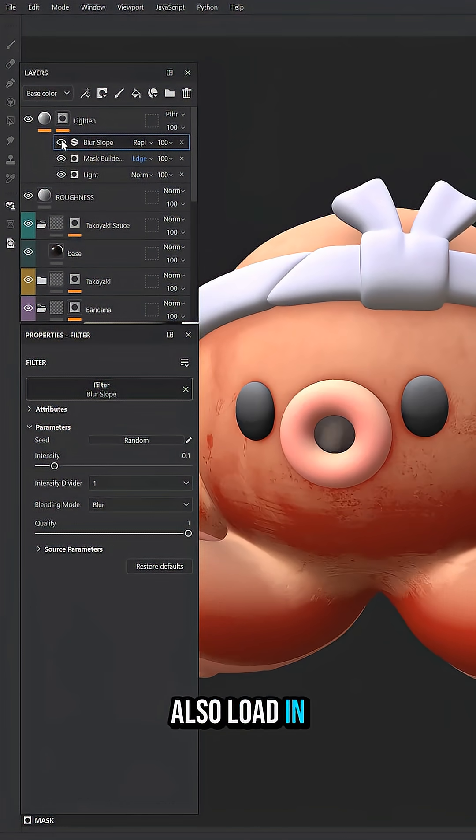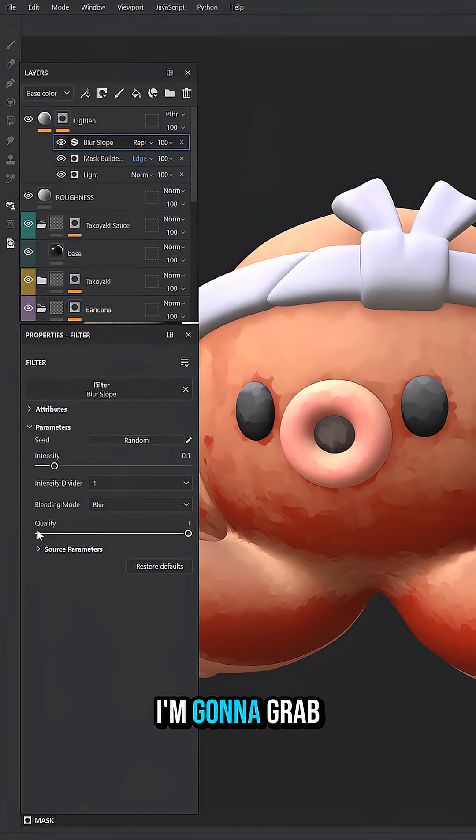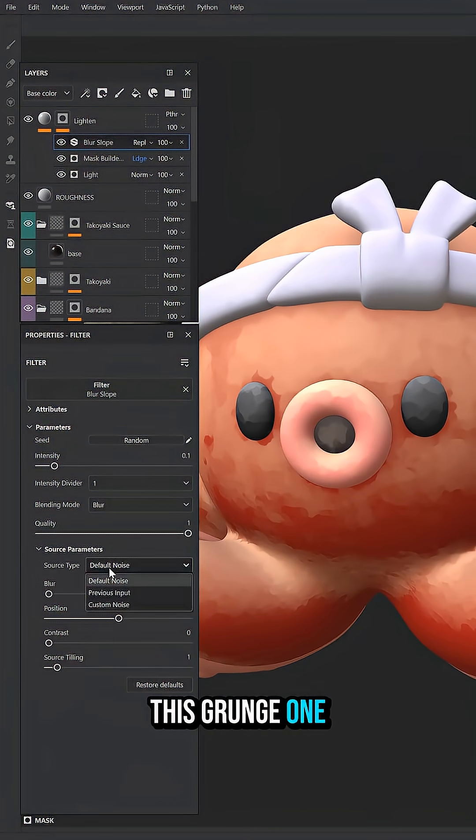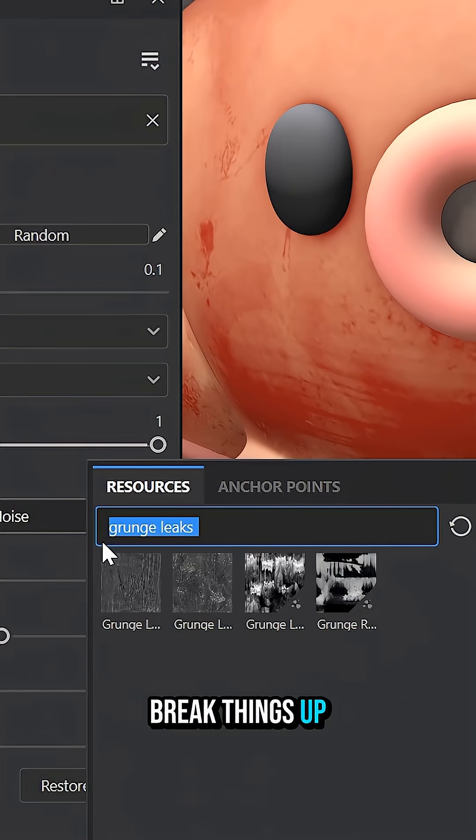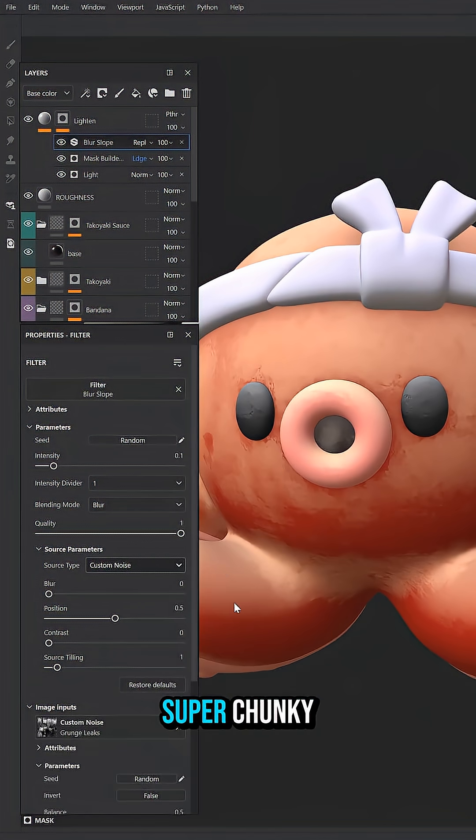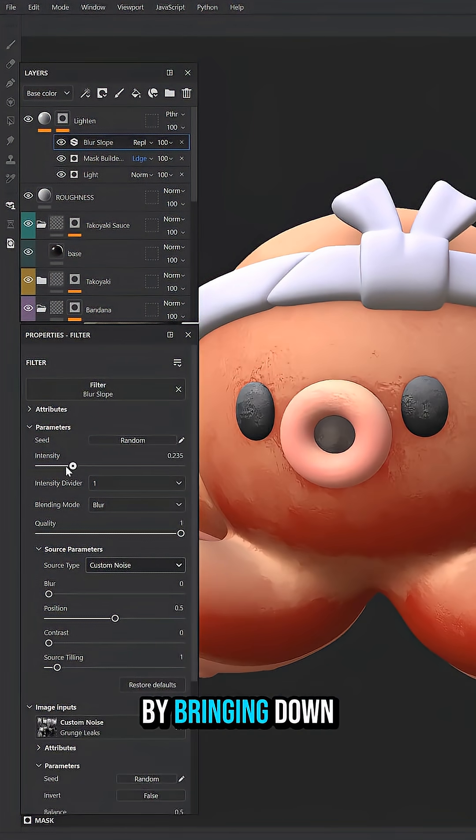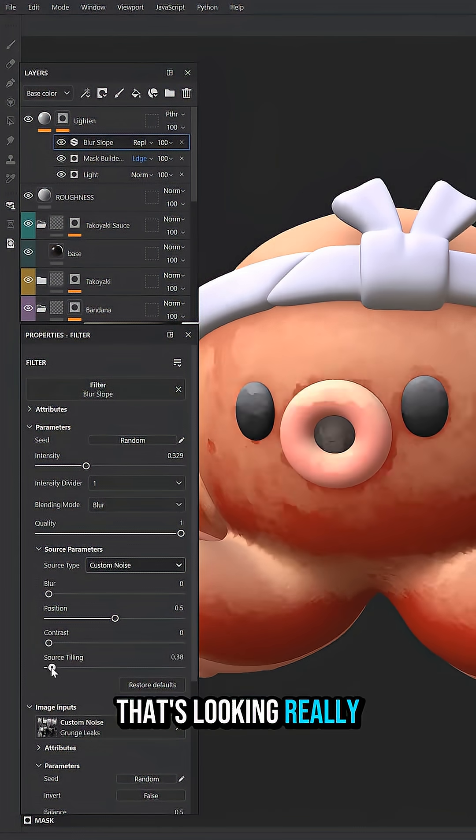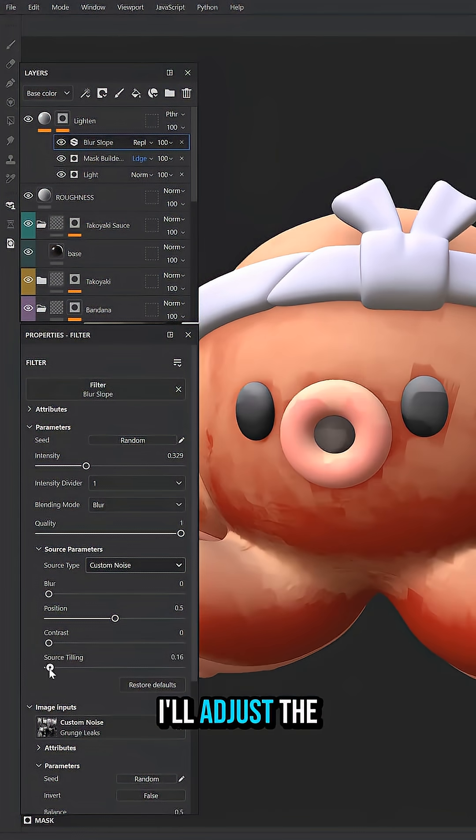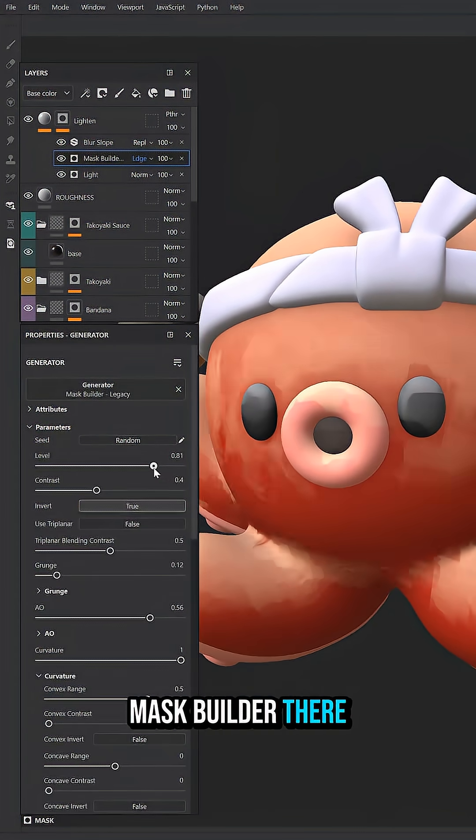We can also load in a custom noise. I'm going to grab this grunge one and just really break things up, make things look super chunky by bringing down the source tiling. And that's looking really nice. And I'll adjust the Mask Builder there real quick.